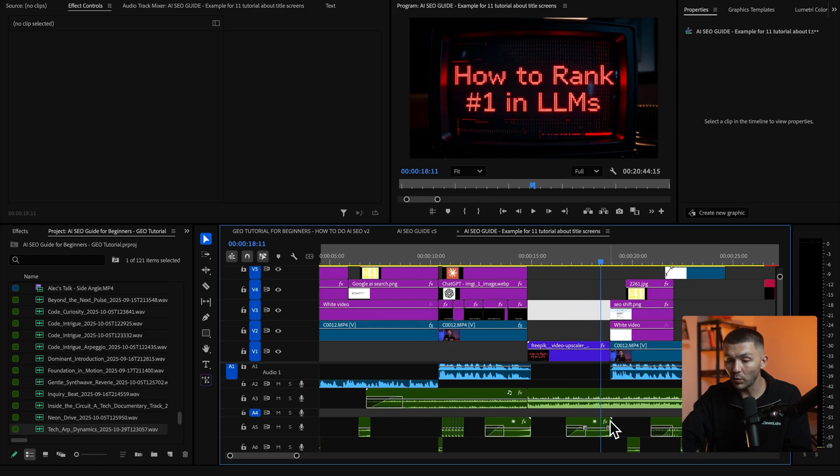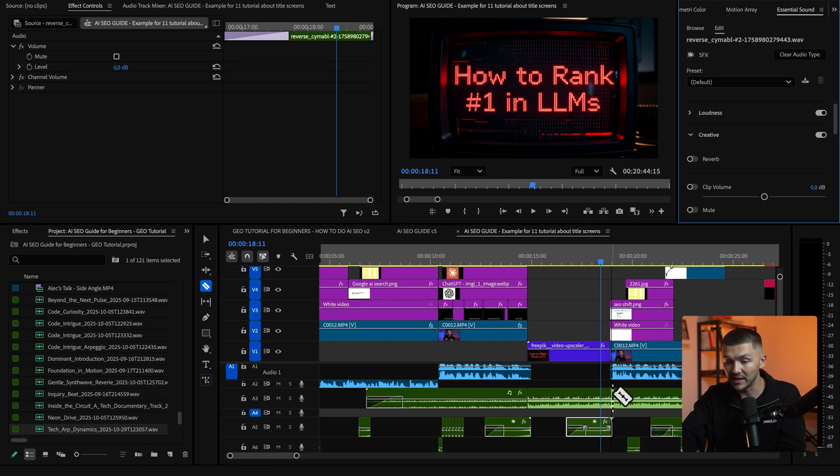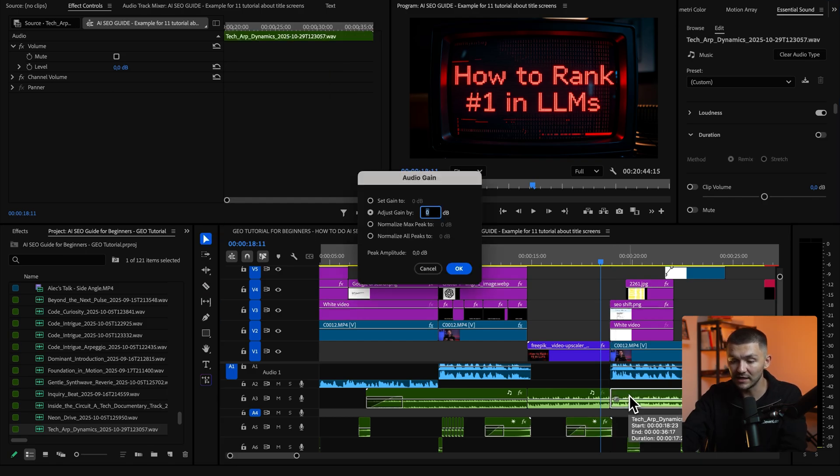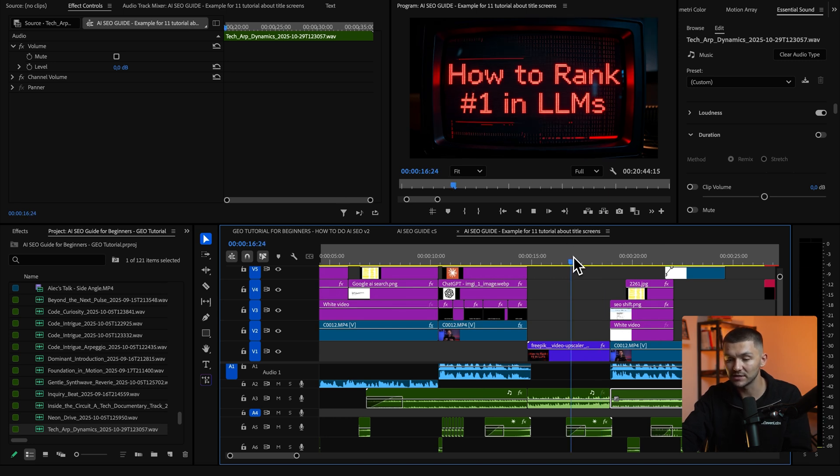And then when it comes to leaving the title screen again you can add another reverse symbol effect and then make another cut just here when it ends and then again reduce the gain and then maybe fade that out and so the end will sound like this.